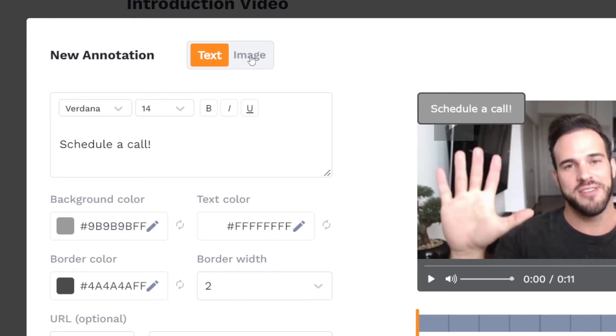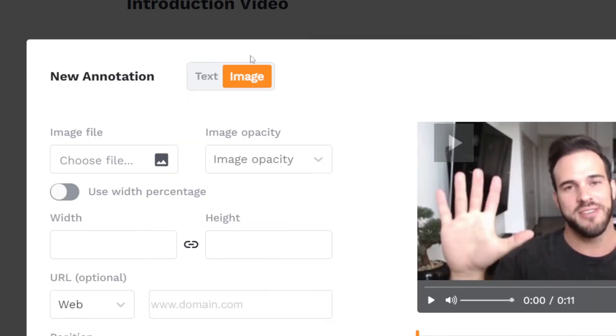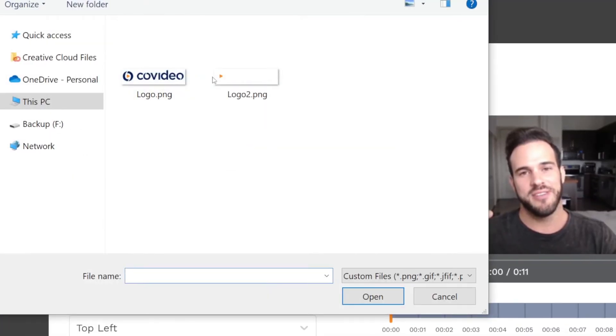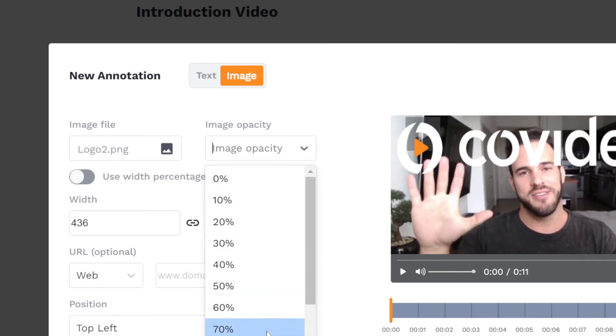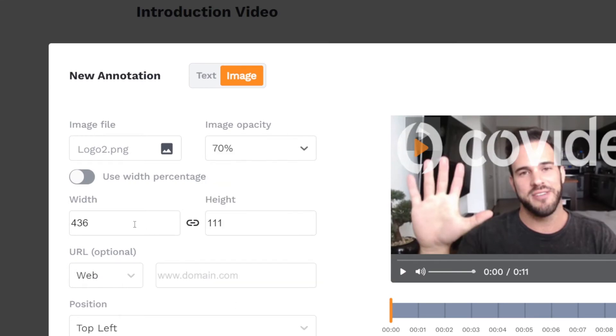For an image annotation, choose the image file you want to upload. Then you can adjust the opacity and size of the image.